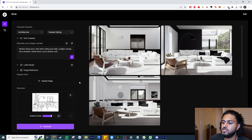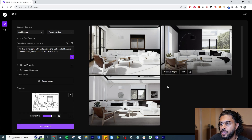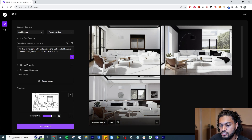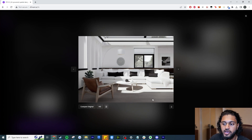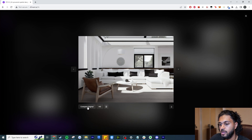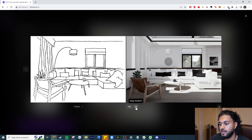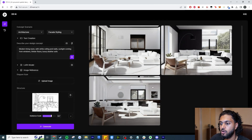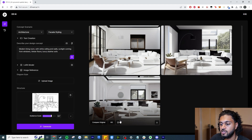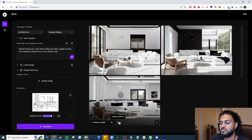Here are our first generated images. Right off the bat this is probably the best one — it does have timber floors, though they're not as dark as specified. You can compare before and after. If you really like an image you can make it HD to download in high quality, and if you want to use an image to create more variations you can click the image variation tool.